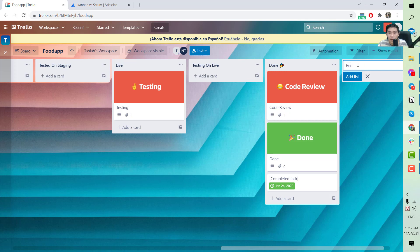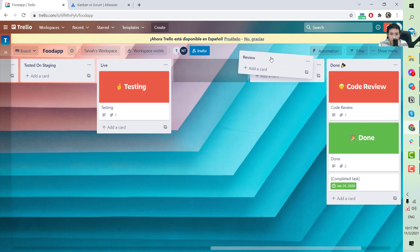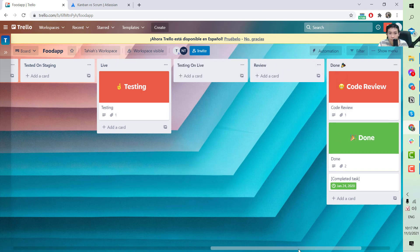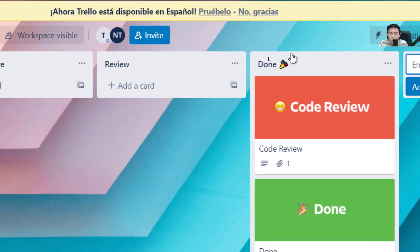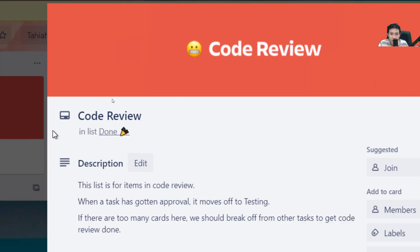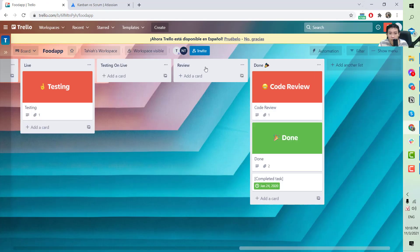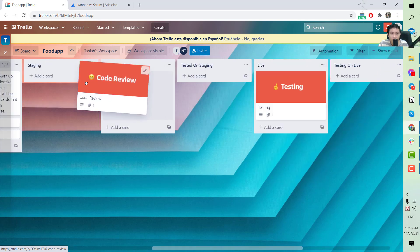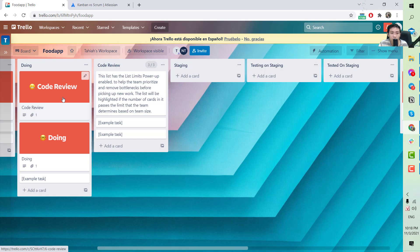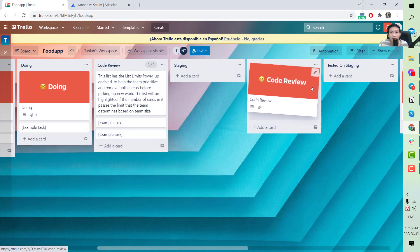There should also be a Review column placed before Done. When a card is in Done and the customer reviews it and finds bugs that the QC and QA engineer missed, they move it back to Review to let everyone know there are still bugs that need to be fixed. From there, the developer moves it back to Doing and restarts the process.